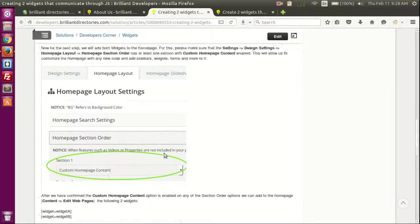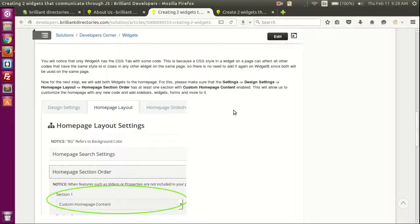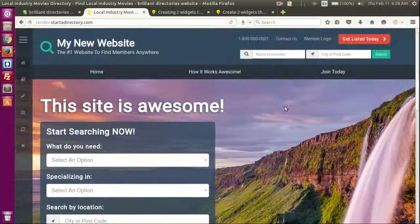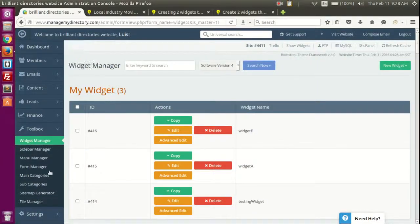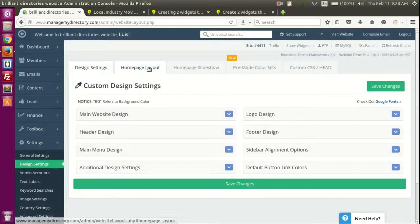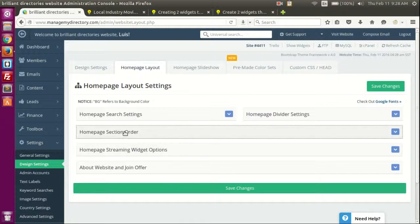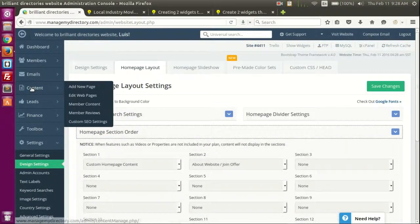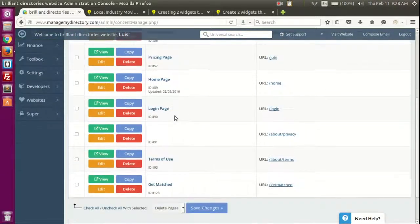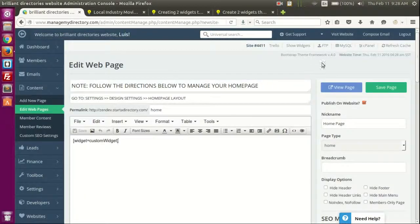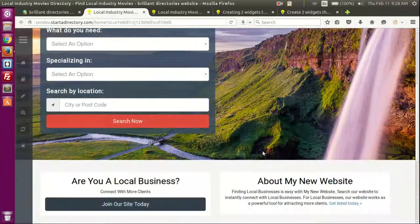Now we're going to use these on the home page. Remember: when editing the home page, you need to go to Settings > Design Settings > Home Page Layout, and in the section order make sure that at least one section has the 'Custom Home Page Content' option. This ensures that any changes you make in the content editor will actually show up on the home page.